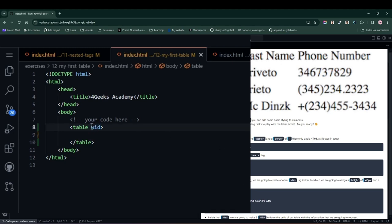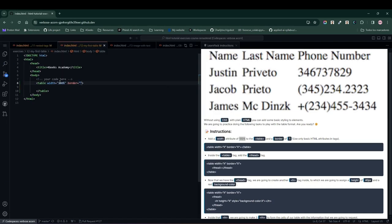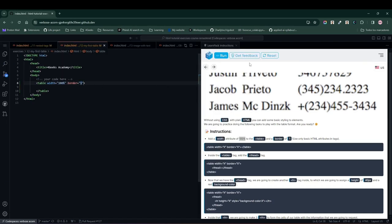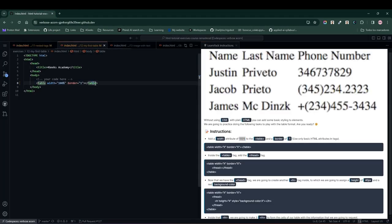For now, we will only add a width and a border to the table. We assign the width attribute and set it to 100%. Additionally, we add a border and set it to 1. At the moment, we don't have much, just this line here.